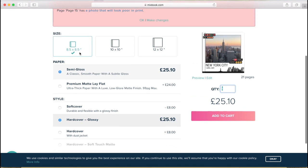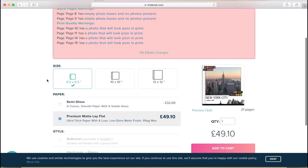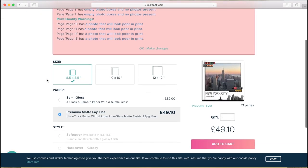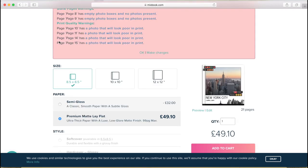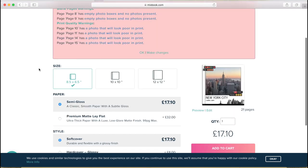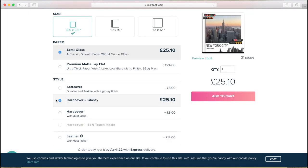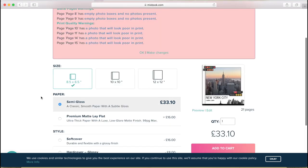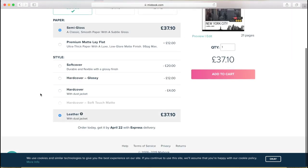And then you can choose the paper. You have a semi-gloss option and you can also choose premium matte lay flat. Now, if you choose the lay flat book, obviously it's going to stay lay flat, but then you only have one cover option, which is the soft matte that I showed you in the reviews before. If you go for the semi-gloss, then you can choose a soft cover, a glossy hardcover, a hardcover with dust jacket, and also a leather one.